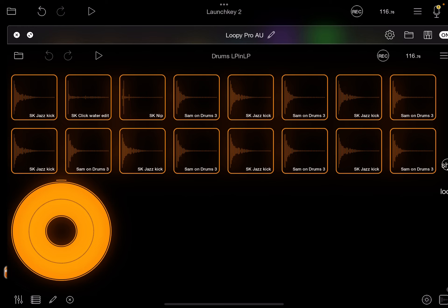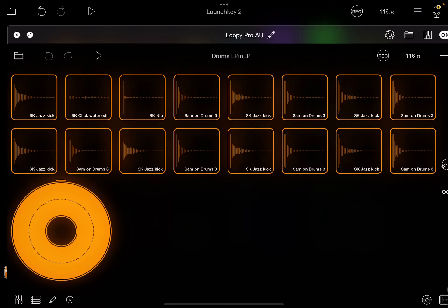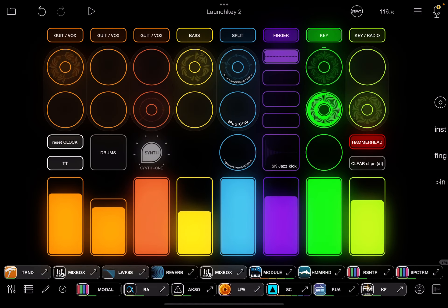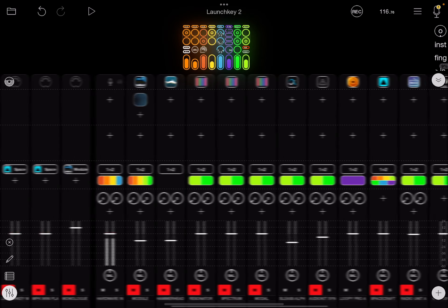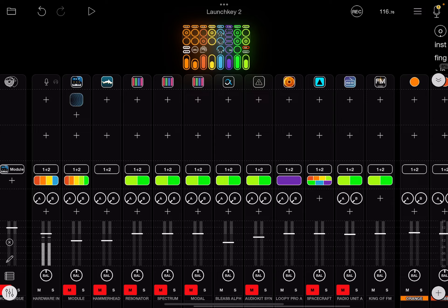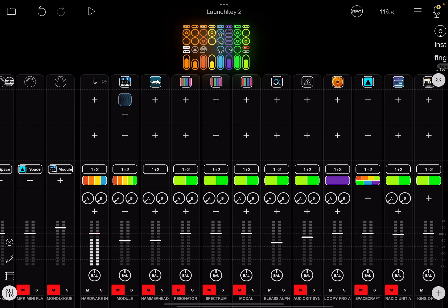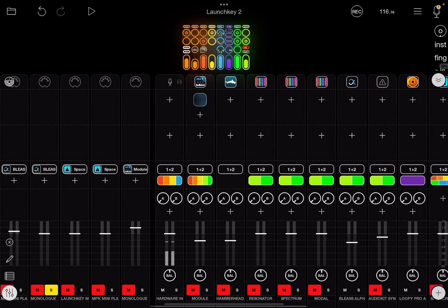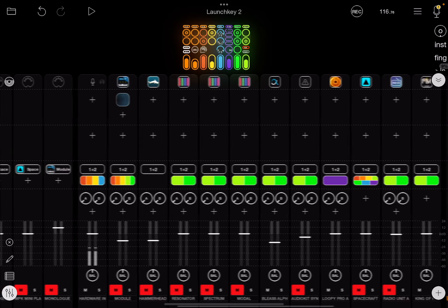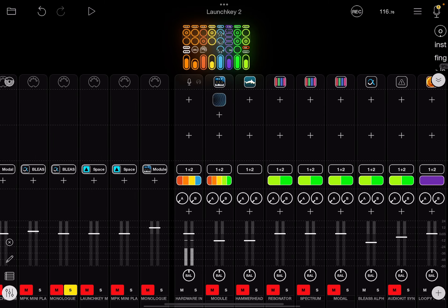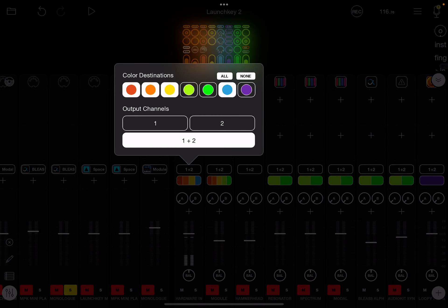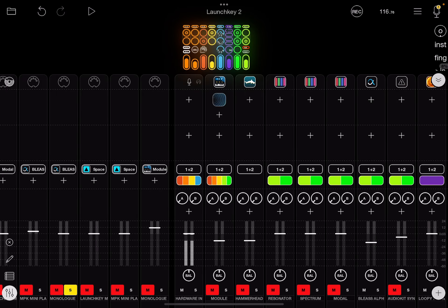The only thing that I've noticed is in the main project, when you look at the mixer, everything's going to, or the input is one and two. Is that the input? Sorry, sorry, the output channels are one and two.